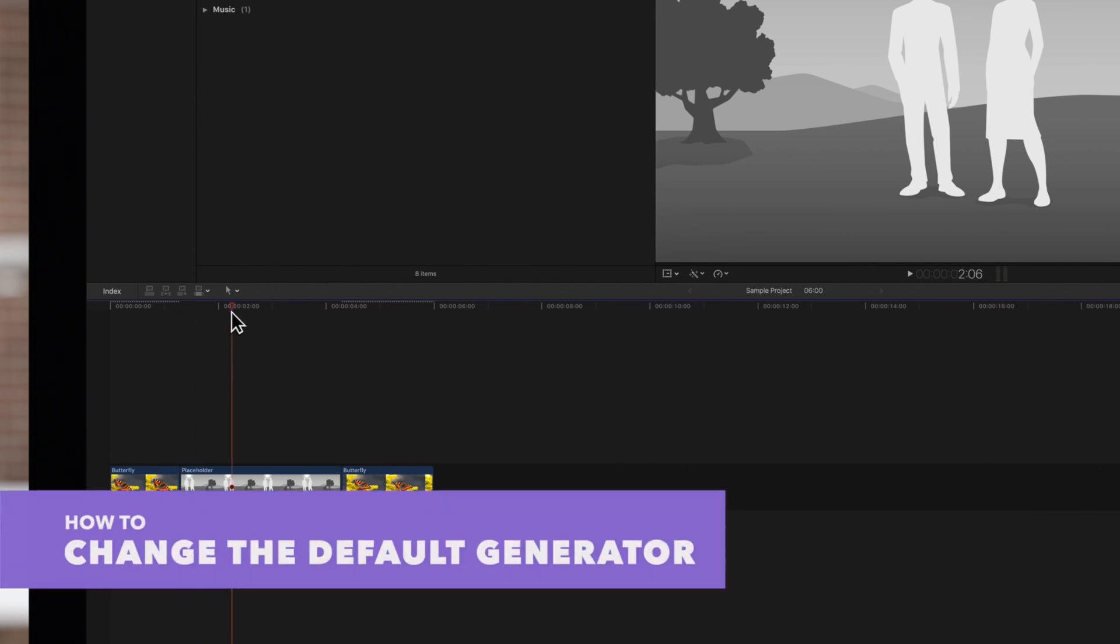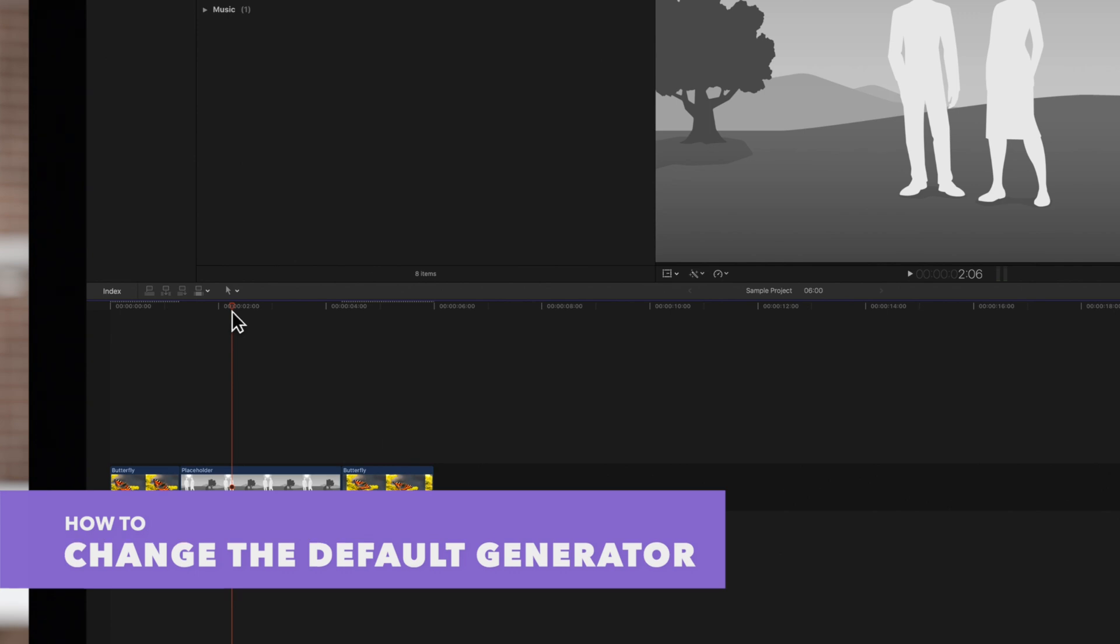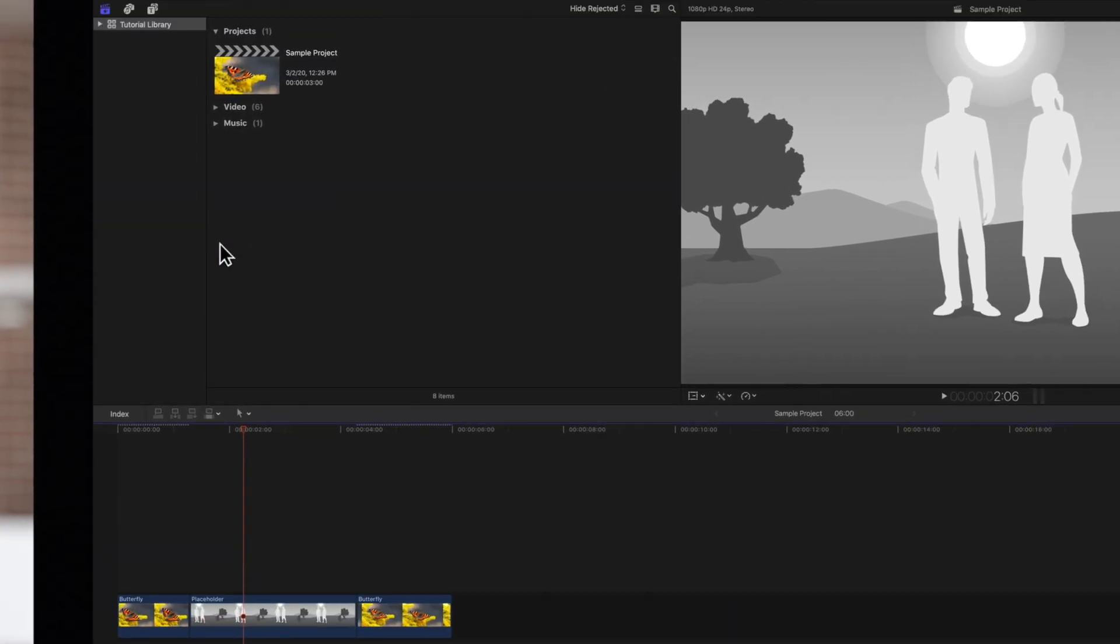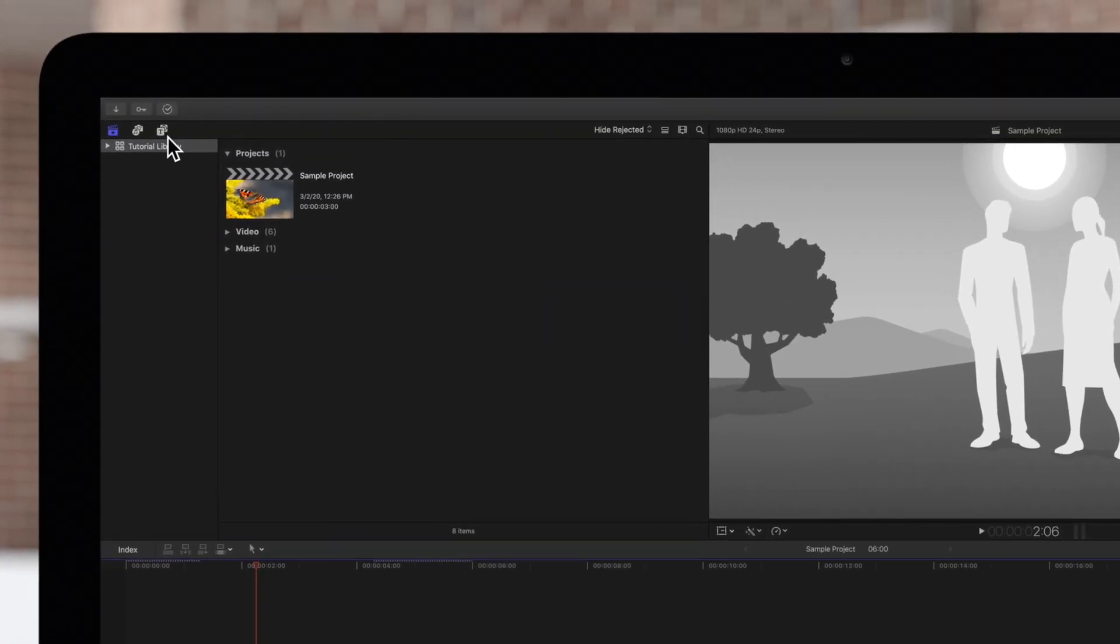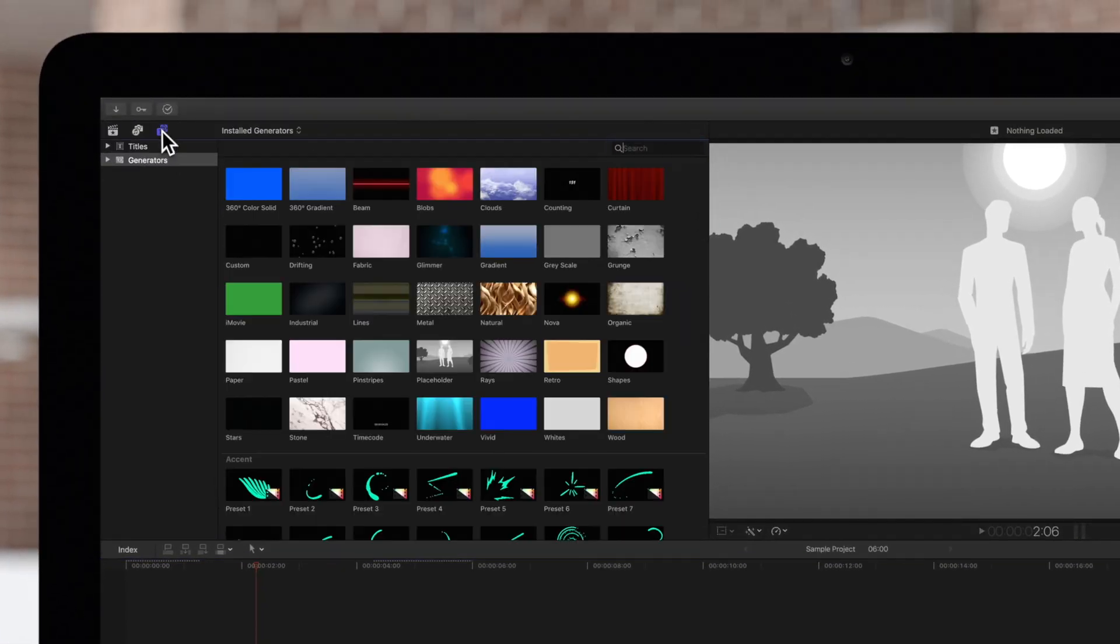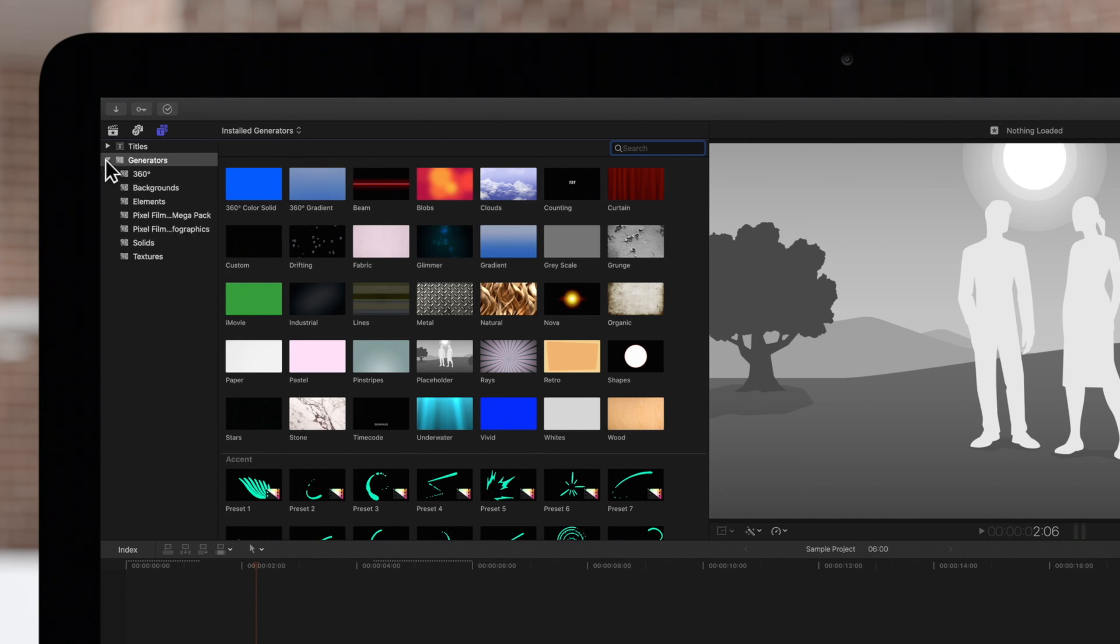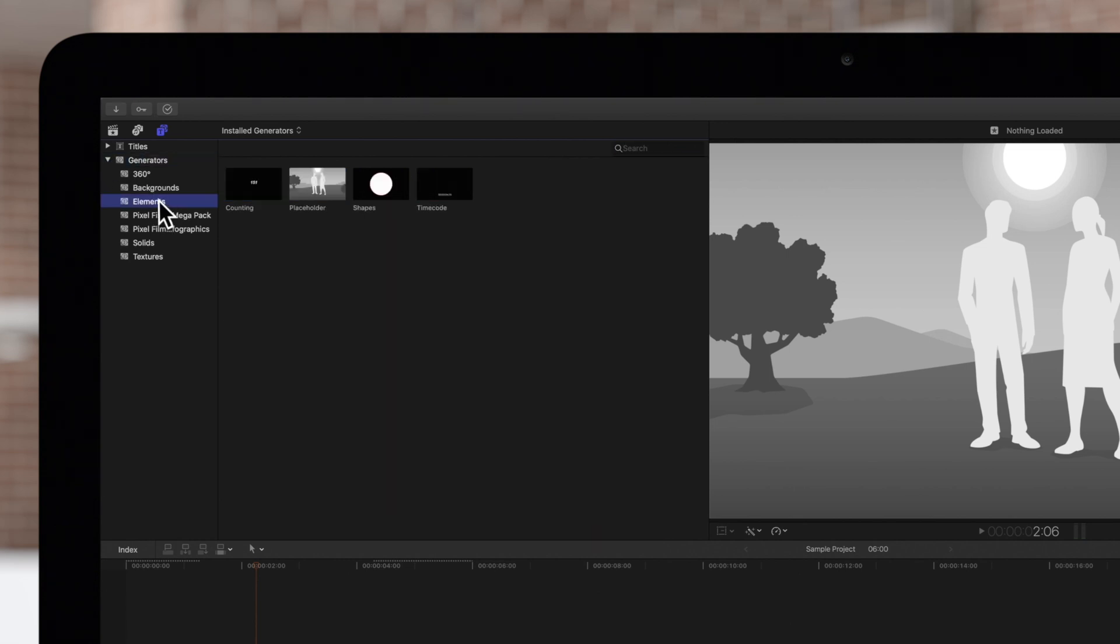We can change which generator is set to default. Navigate to the browser in the top left and click on the Titles and Generators button. Click on the triangle next to the generators to expand it and locate your favorite generator. We'll choose this shapes generator.